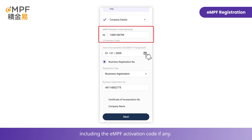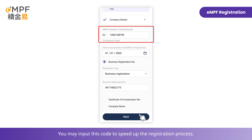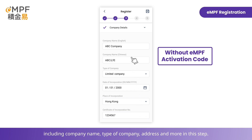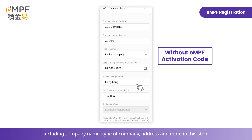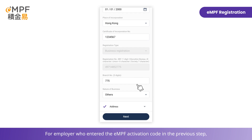Then fill in the information for company identification, including the EMPF activation code if you have one. The activation code is provided in the communication pack sent by the trustee to your company — you may input this code to speed up the registration process. If you don't have the EMPF activation code, please input the company information including company name, type of company, address, and more.